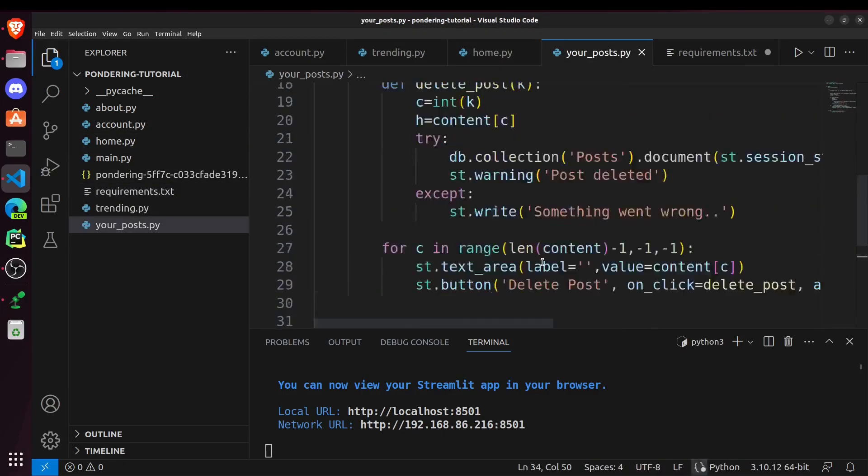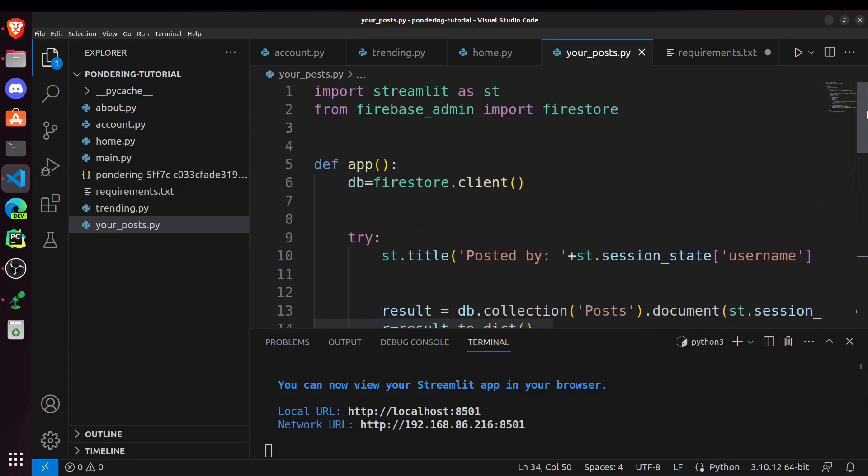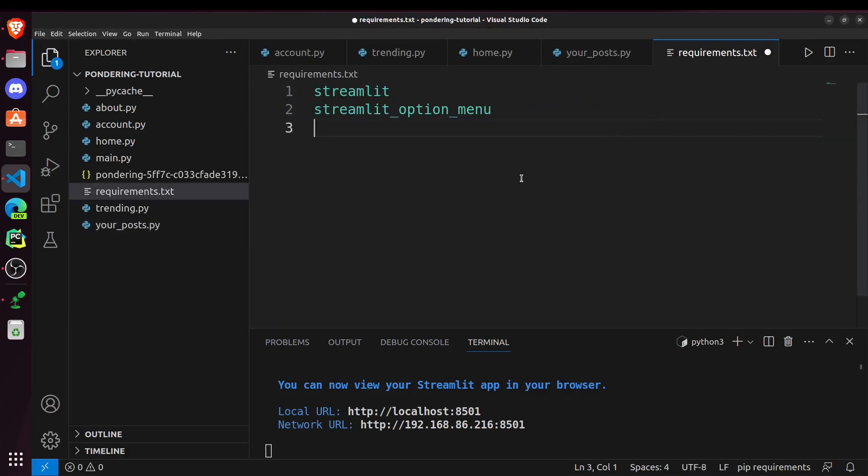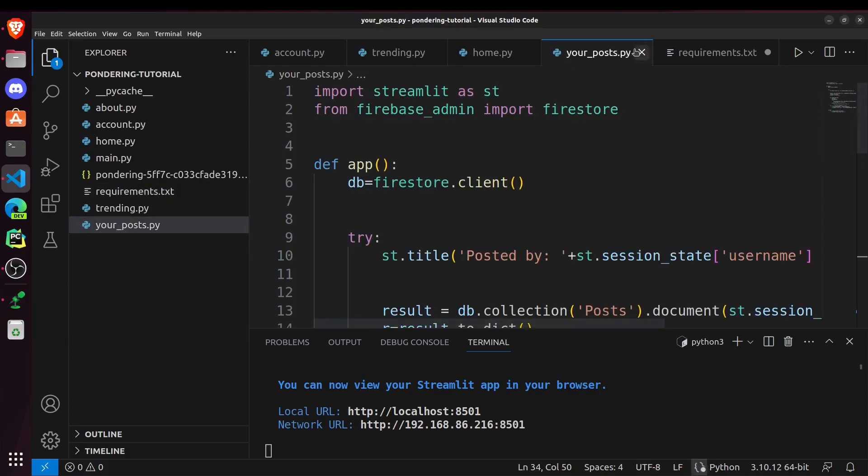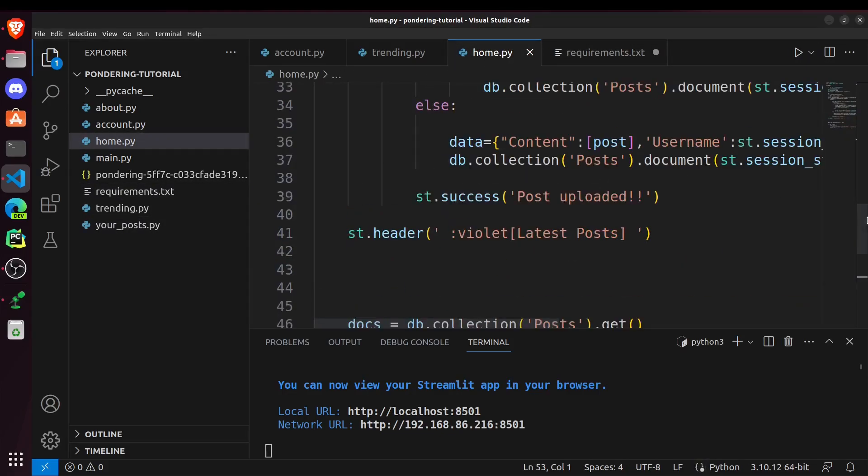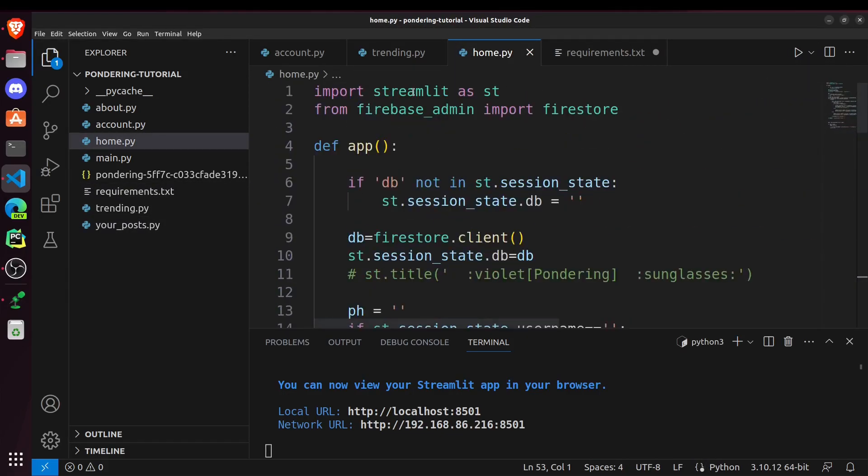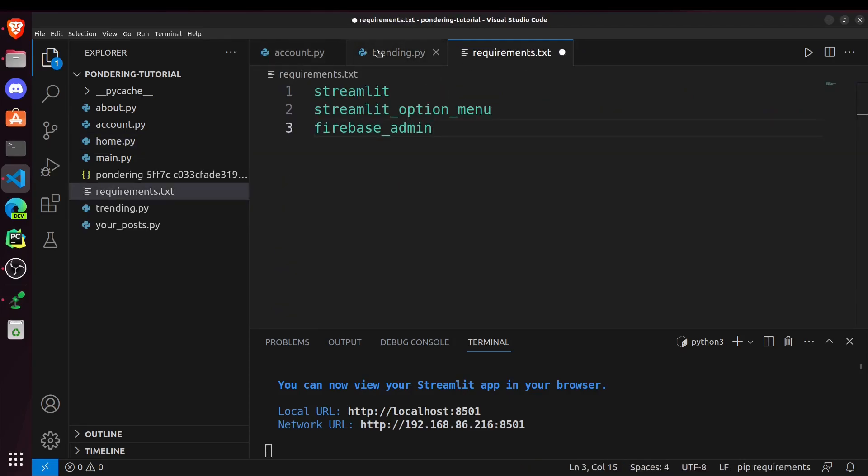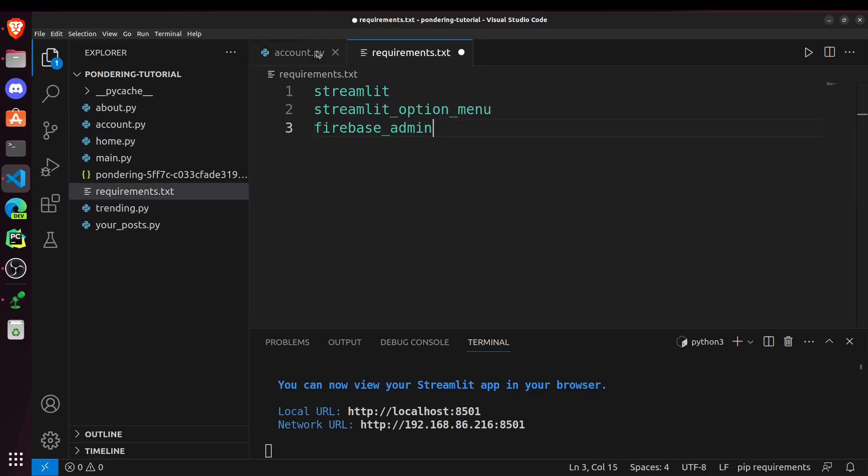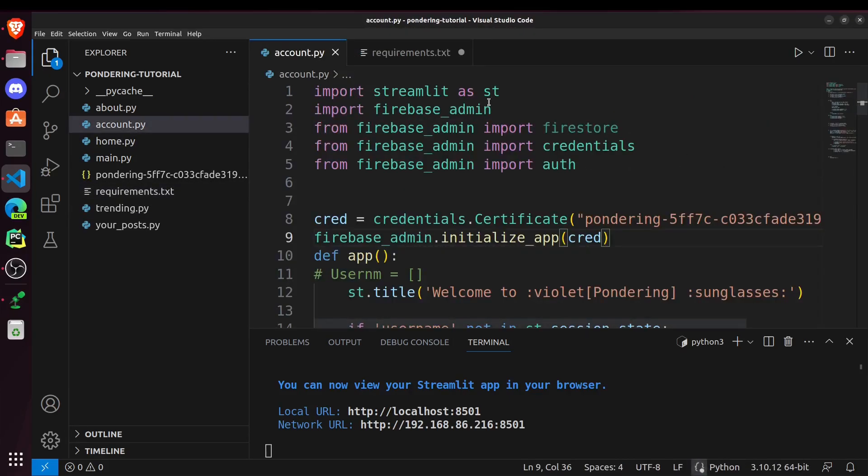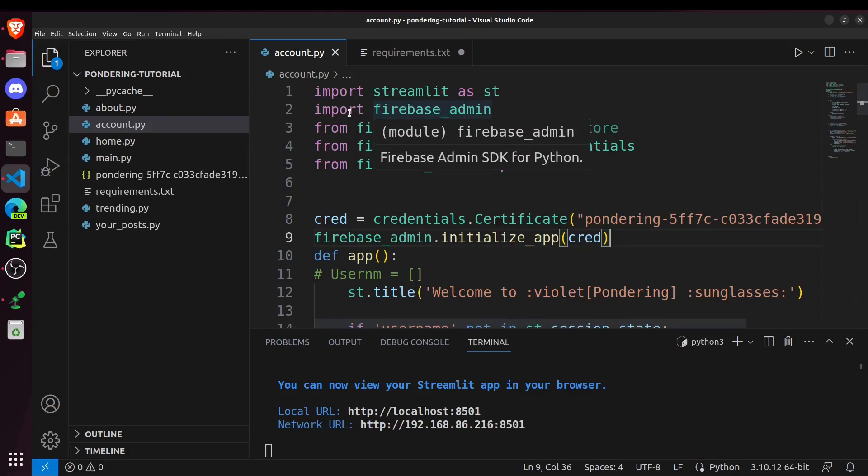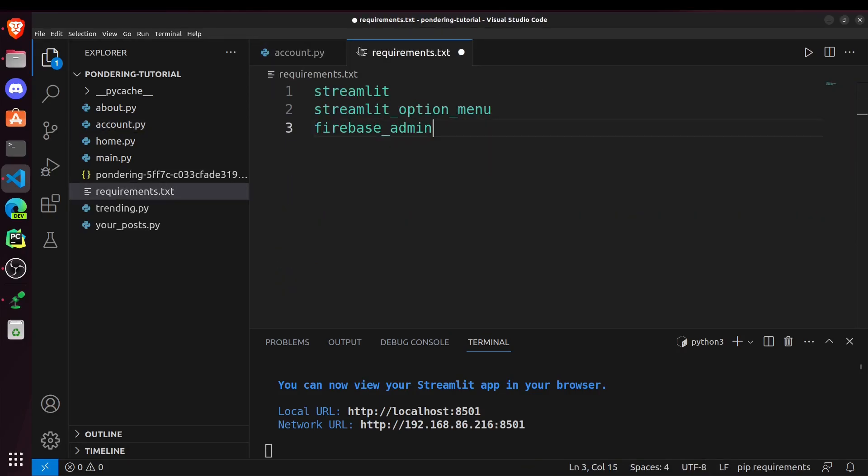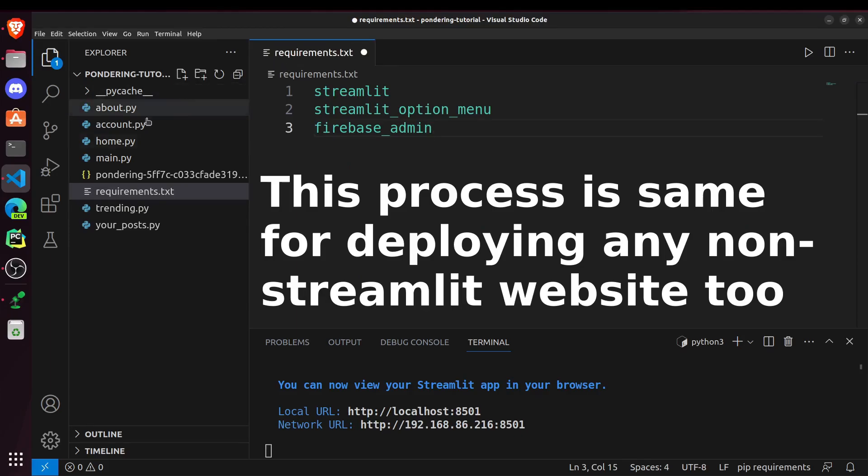And after that in this file, you can see we have Firebase Admin. So I will just write that also Firebase underscore admin. And streamlit is already done. For home.py also the same, so no need to write it again. And streamlit, Firebase Admin is already done. So that's all for our project. We are just using these three modules.